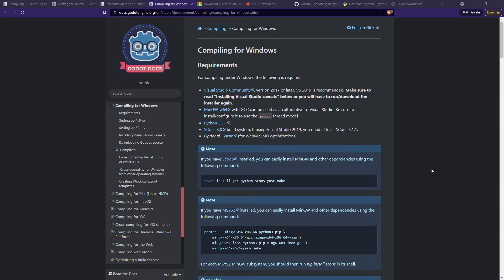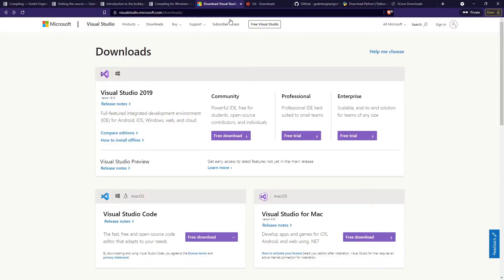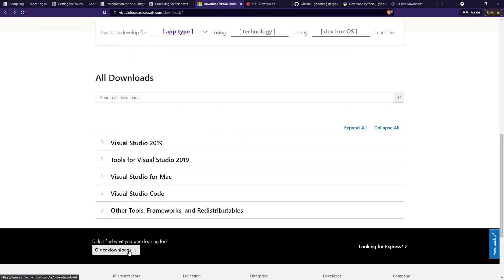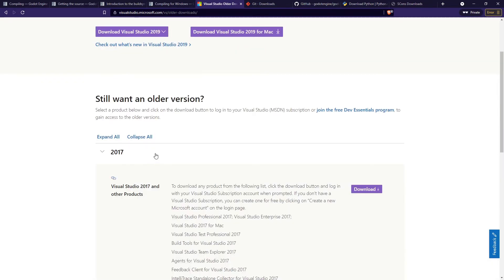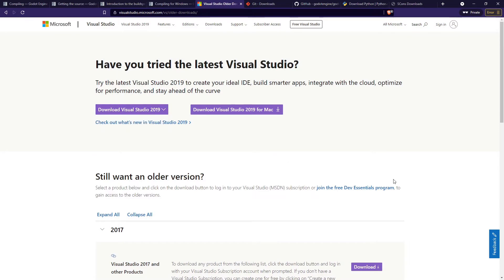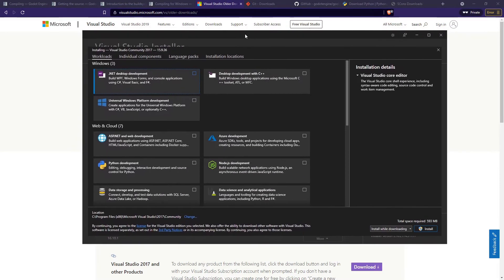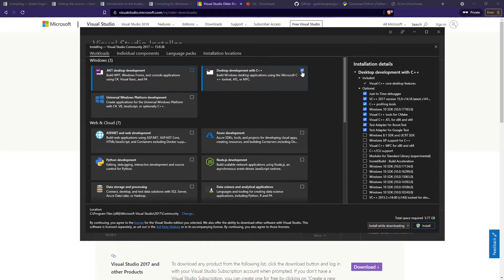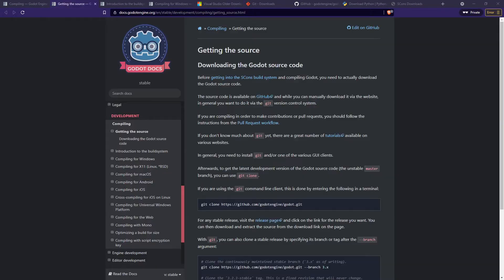First, we're going to download Visual Studio Community version. Come to the Visual Studio page and you can download Visual Studio 2019 Community, which is free to use. Or you can go to the older downloads if you want 2017 — that also works. Download it, and the installer will give you a bunch of components to pick from. Just don't forget to pick Desktop Development with C++ and you should be ready to go.